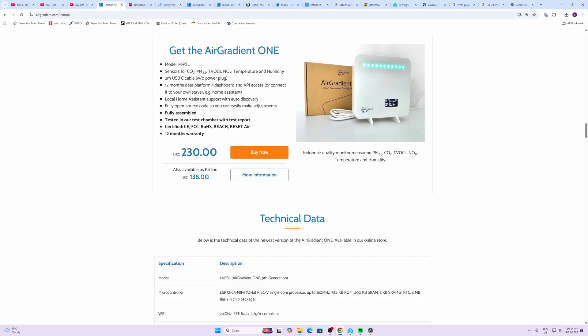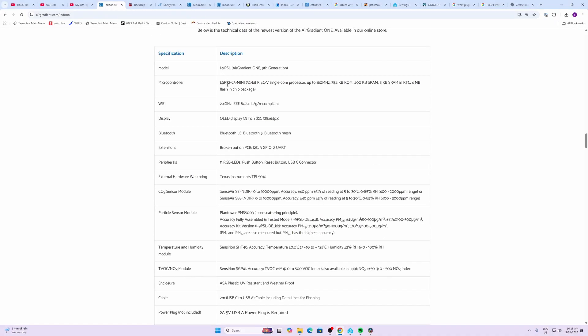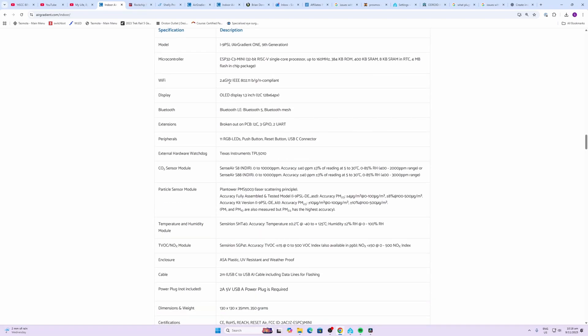Now this has got a range of sensors built into it. First of all we have CO2, particulate monitors, VOCs and an eNOx. It runs on an ESP32 C3 mini microcontroller and the beauty about this is that you can flash this with ESPHome software if you'd prefer. It operates on Wi-Fi 2.4 gigahertz only and the OLED display is 1.3 inches across.